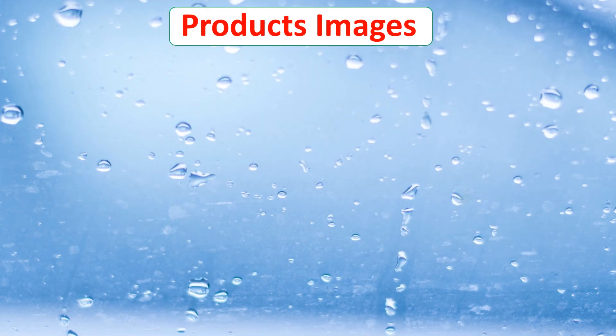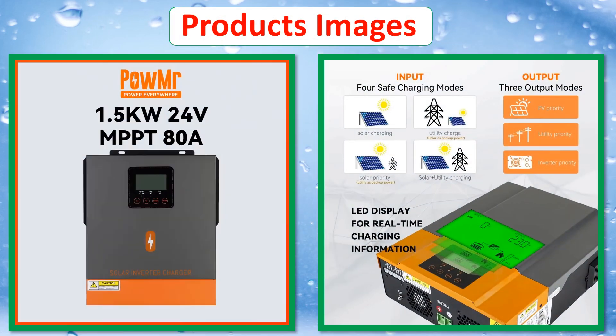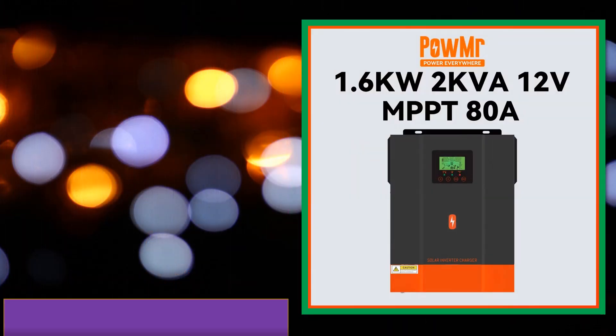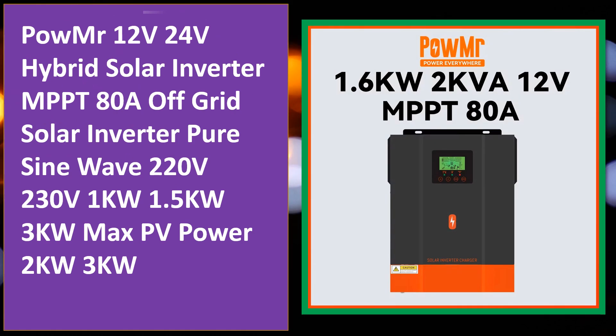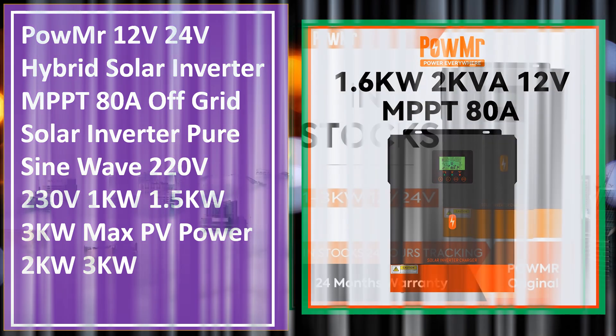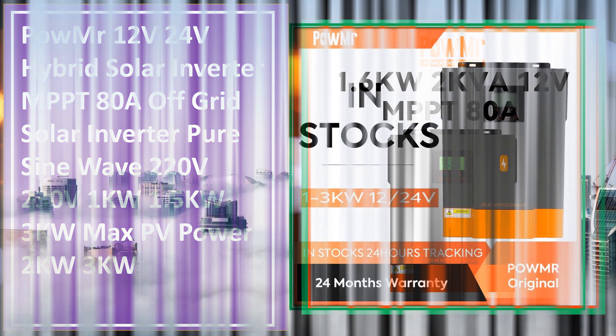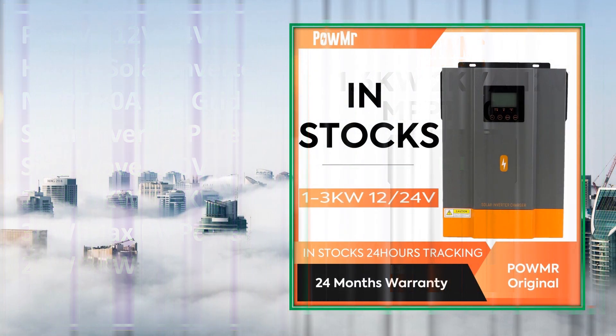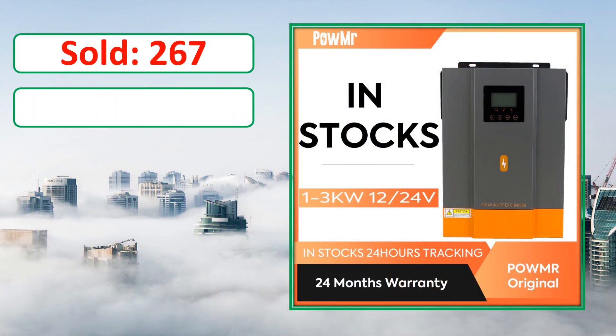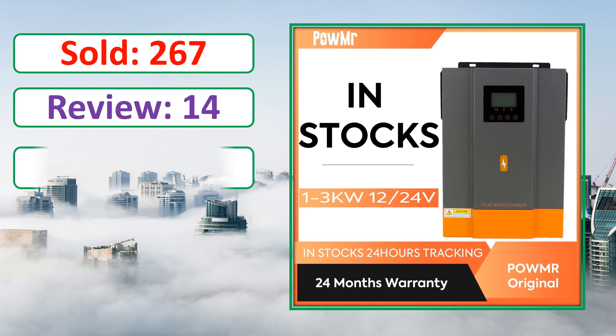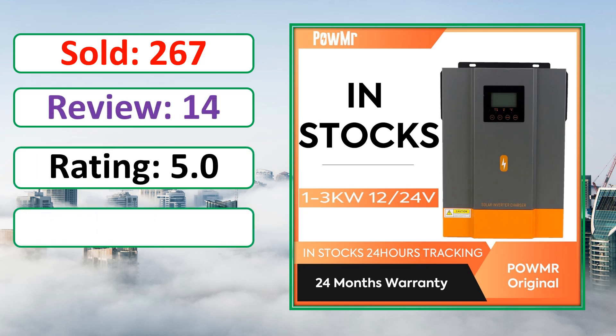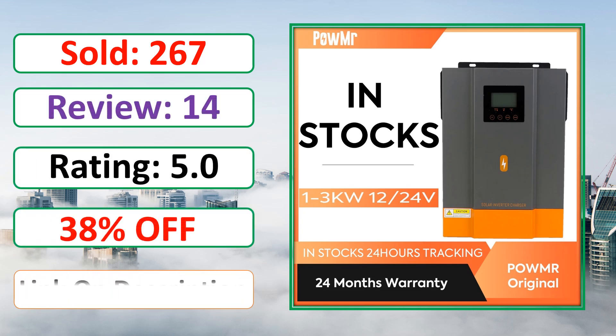At number 4. Products images. This is best quality products. Sold, review, rating, percent off, available in stock.